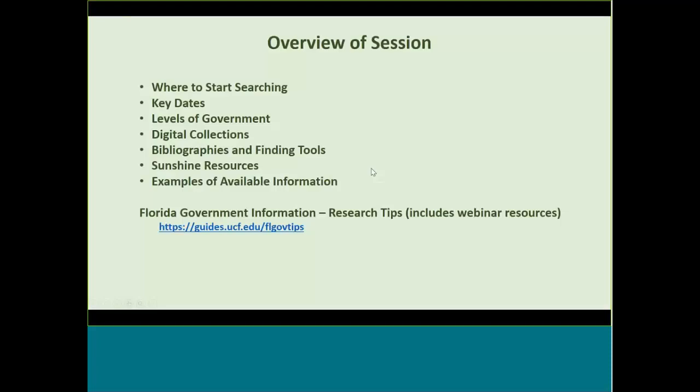I'm going to go through a whirlwind of resources, mostly an awareness of what's out there. The link on the screen for the Florida Government Information Research Tips is the only link you need to record to get back to the resources. I am in the process of adding a listing of every resource in the webinar to that page, so as I flip past screens, you don't have to worry about capturing URLs or titles shown.